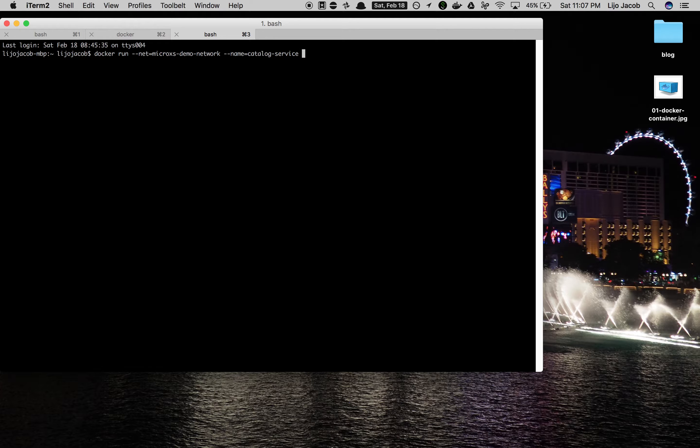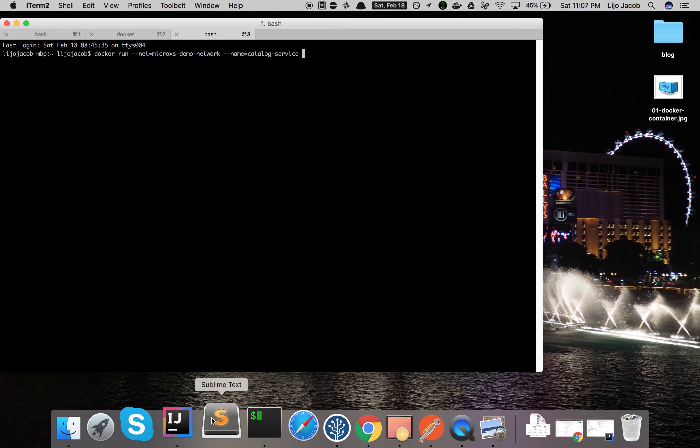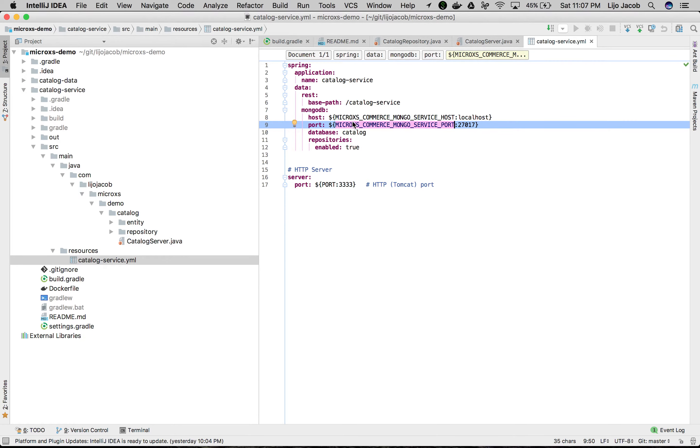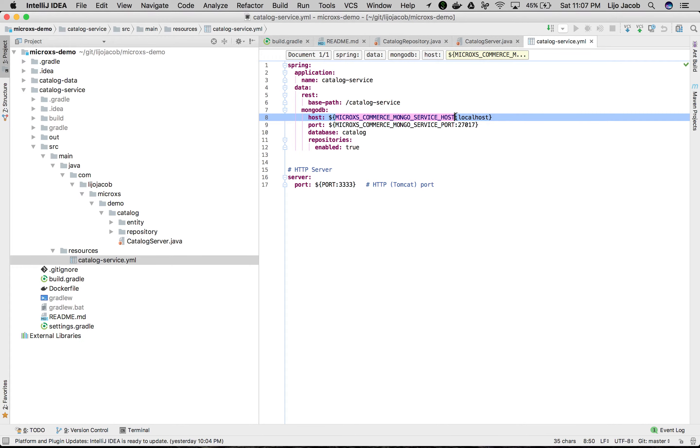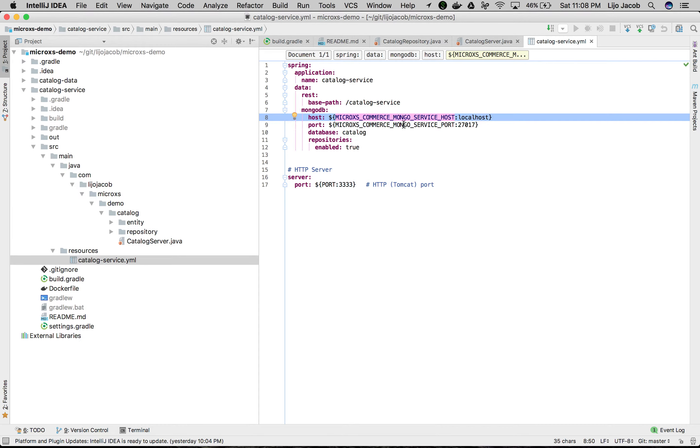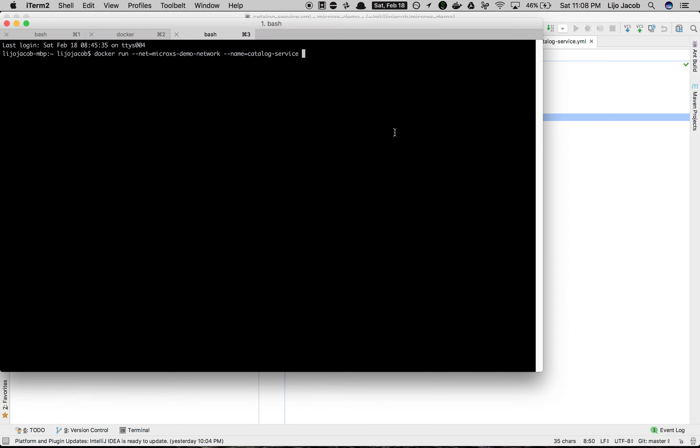Remember in our code our connection properties to the database or the MongoDB instance were mentioned as using an environment variable: microaccess commerce mongoservice host and microaccess commerce mongoservice port. The default values were localhost and 27017 - that wouldn't work in our case because it's no longer available in localhost. So we need to provide these environment variables for host and port.